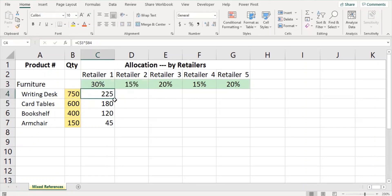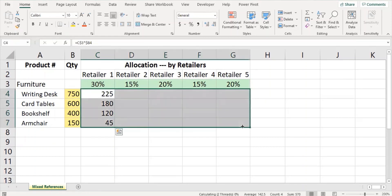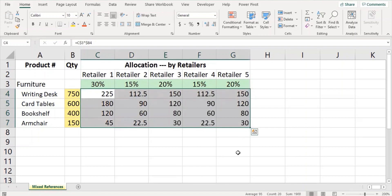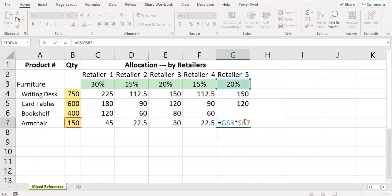Now the answers are correct and appropriate. Let's check what happened internally. You may notice that the formula refers to the appropriate cells for each calculation.